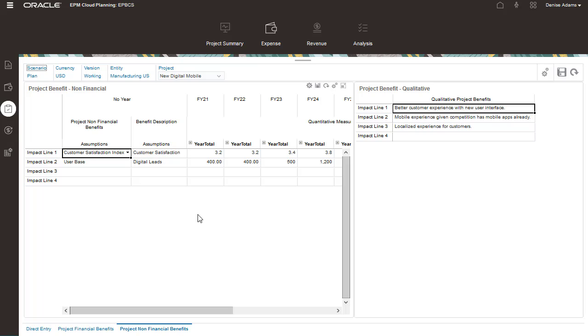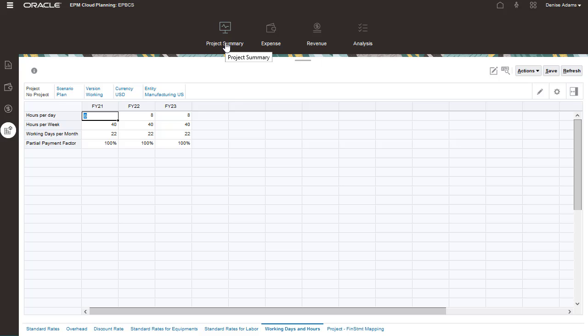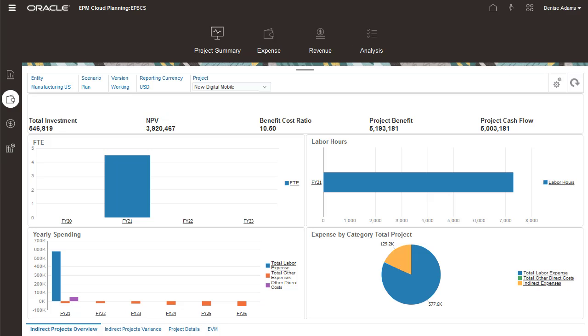Let's review the overall project summary to see the overall net project benefits. Now let's take a look at contract projects.